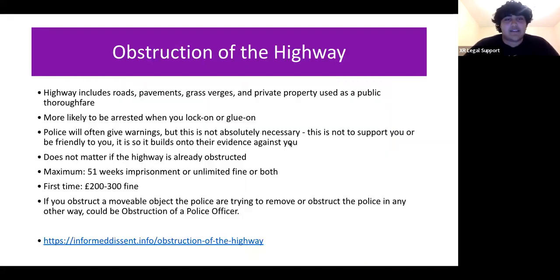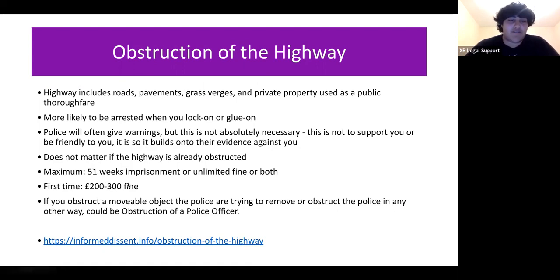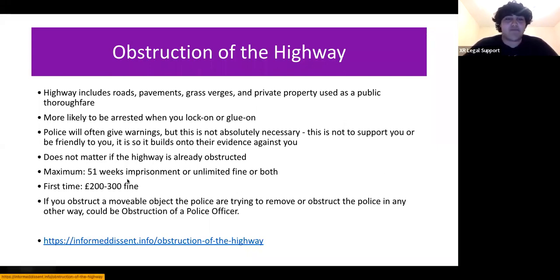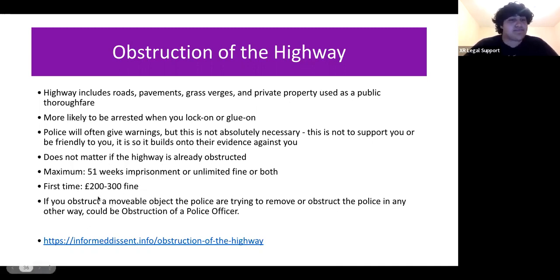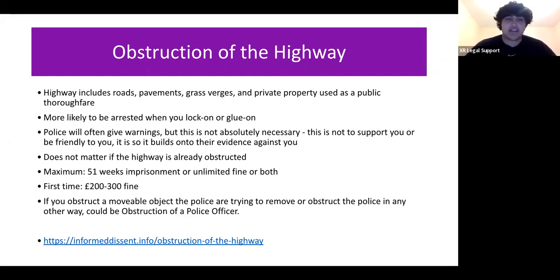If convicted, the maximum penalty is 51 weeks imprisonment — though at present this should be read as six months due to legal technicalities — or an unlimited fine, or both. First-time offenders are likely to receive a fine of about £200 to £300, plus other costs such as court costs and prosecution costs.